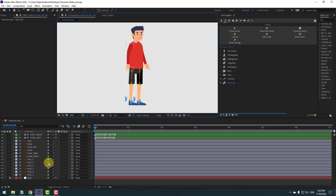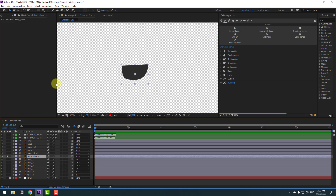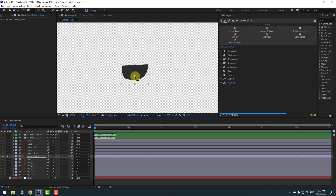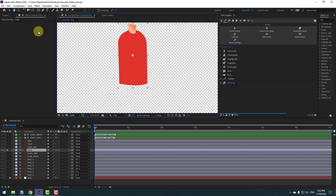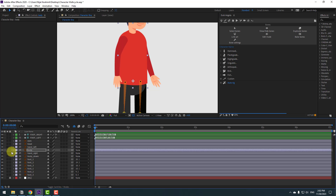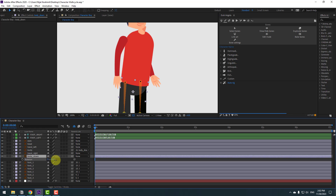Select the body-down layer, go to solo, then use the Pan Behind tool to move the anchor point down a little bit. Click the selection tool and un-solo. Select the body layer, go to solo, use Pan Behind again to move the anchor point down. Click the selection tool and un-solo. Select body and link it to body-down.